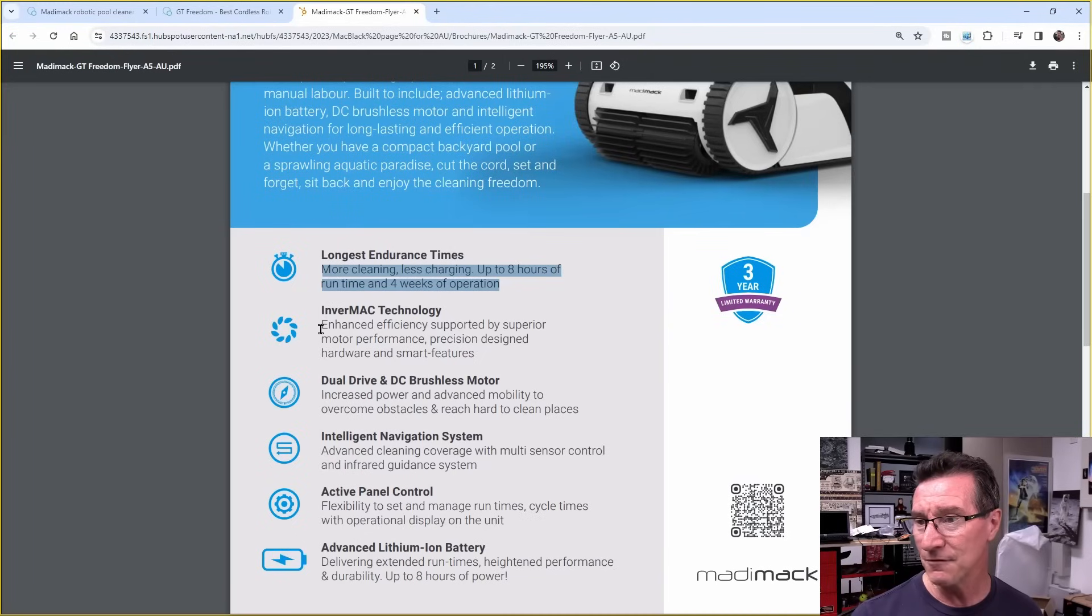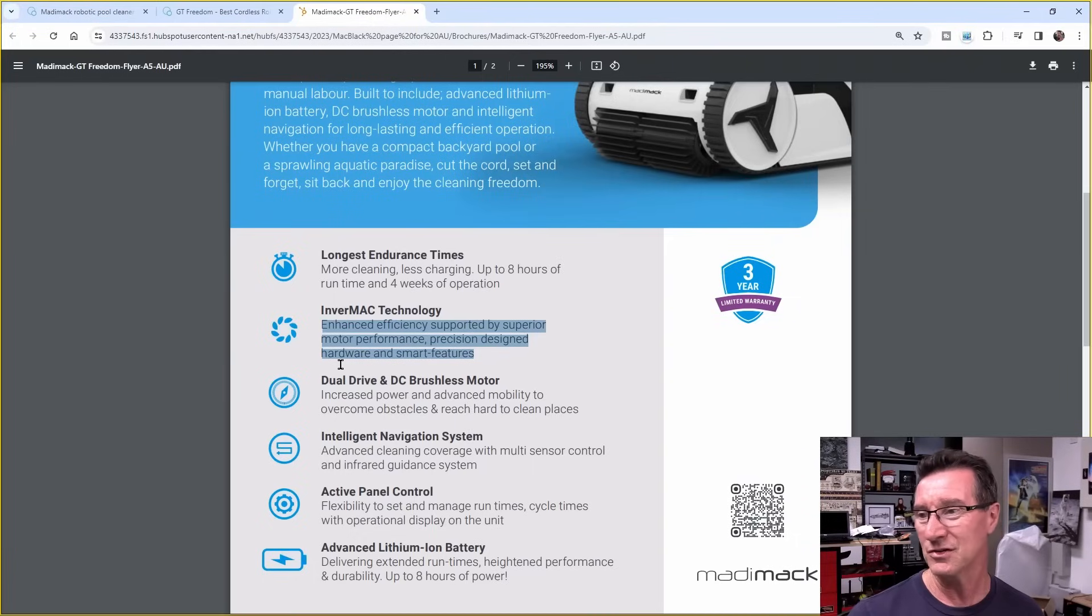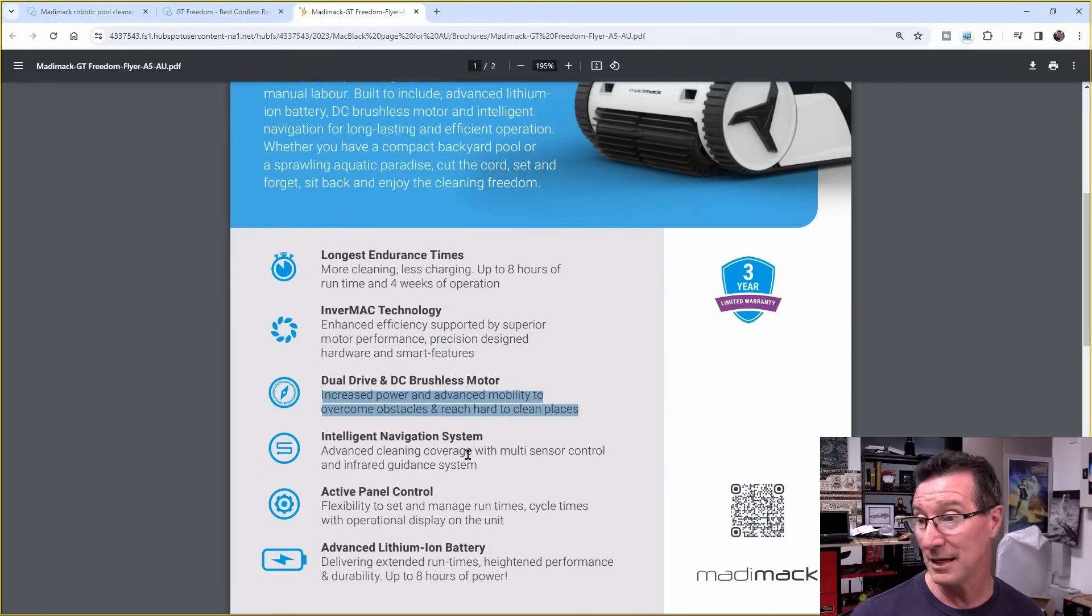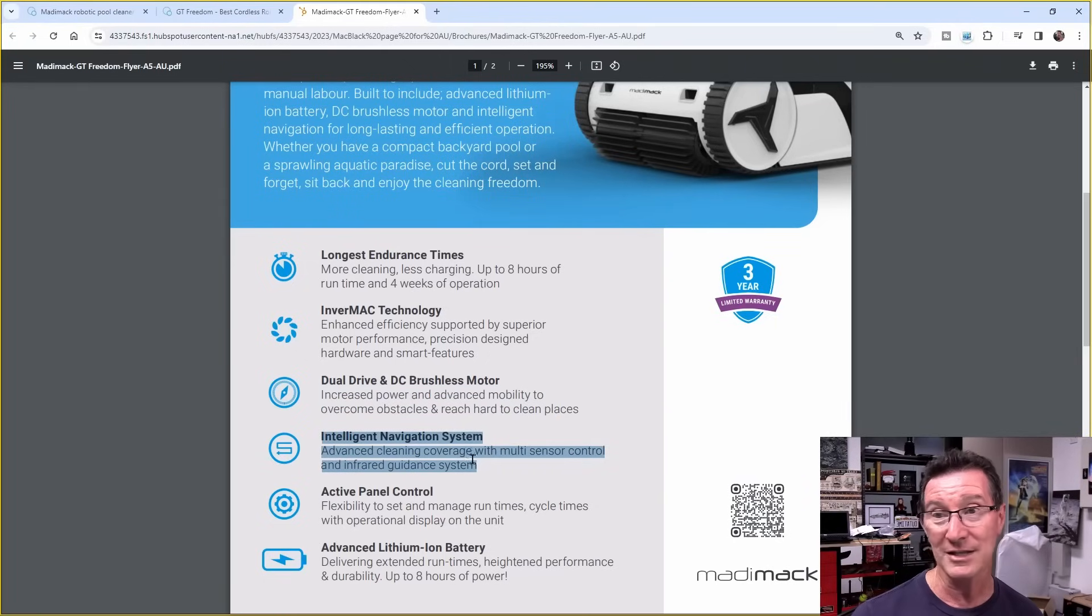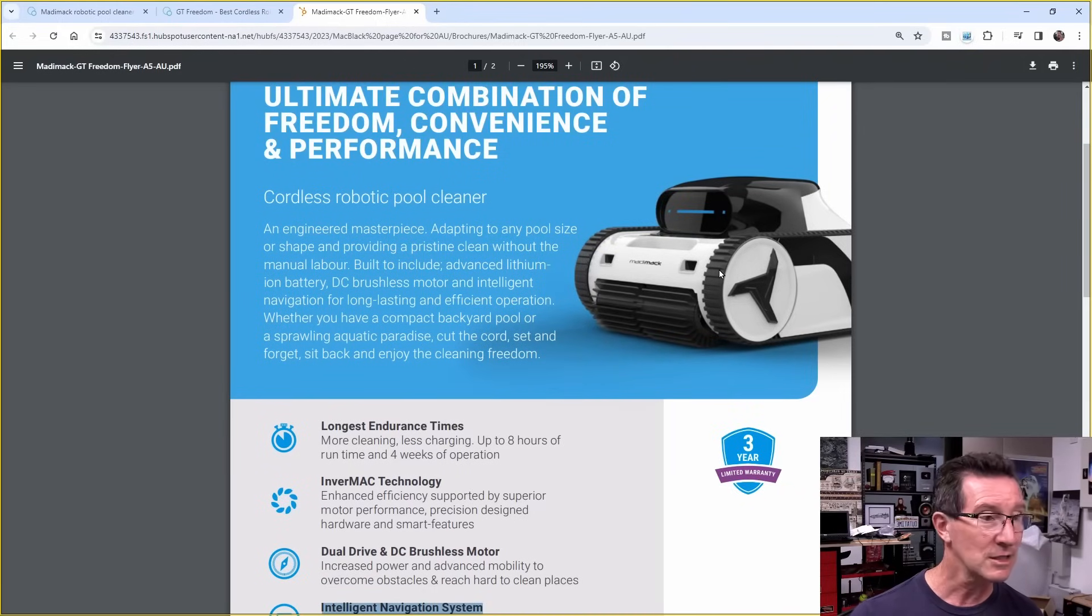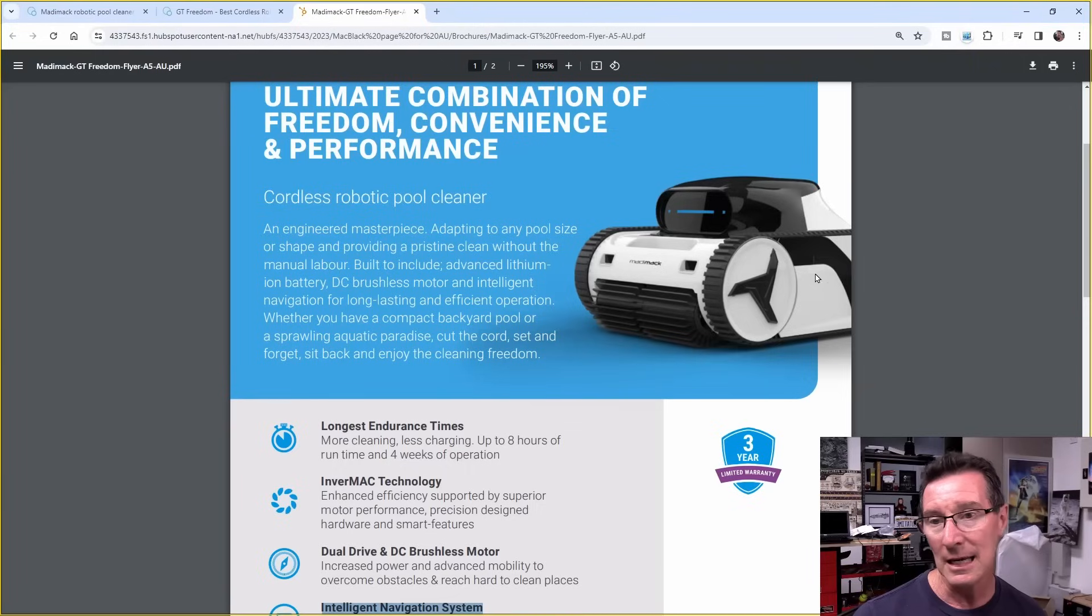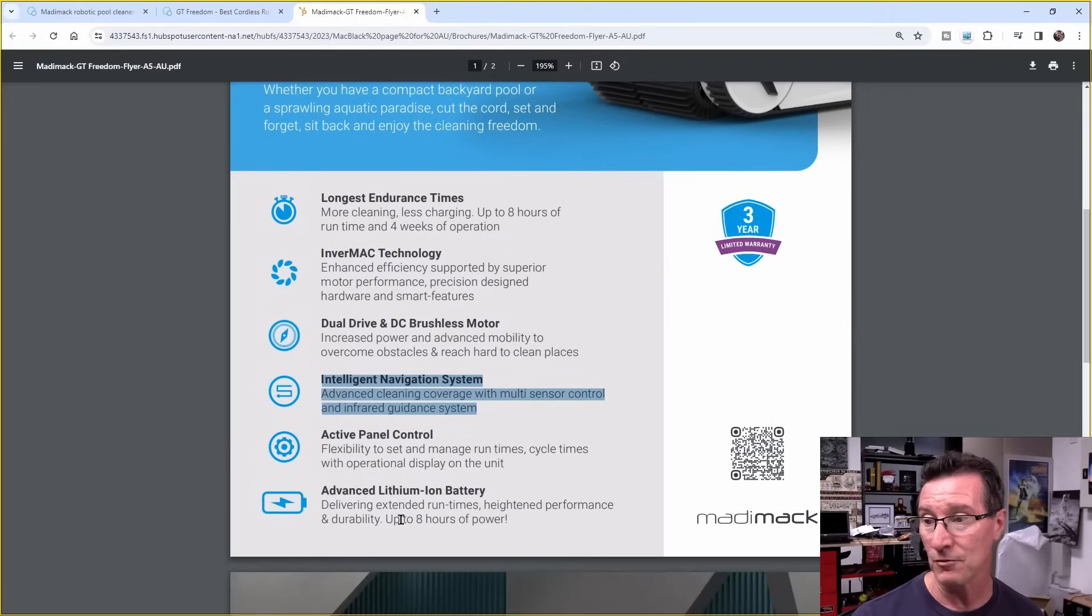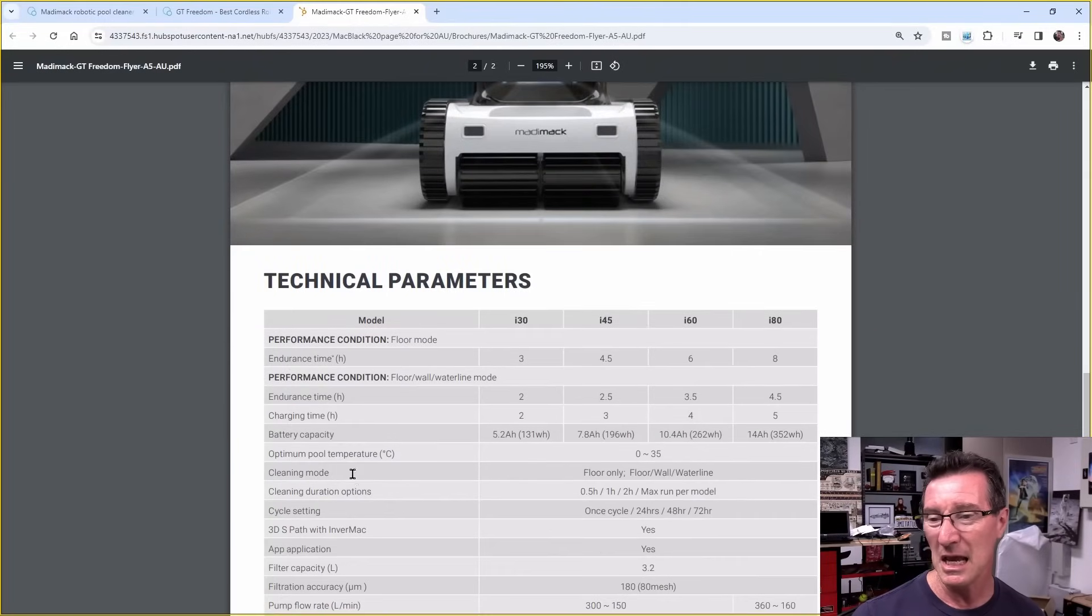Enhanced efficiency supported by superior motor performance. Precision design hardware and smart features. It's got new inverter drive for the motor or something. Dual drive, increased power and advanced mobility. Intelligent navigation system. Advanced cleaning coverage. Multi-sensor control and infrared guidance system. So yeah, it's got two infrared sensors on the front here, by the looks of it. And also, I believe there's one either side here. There's a window, a similar sort of window either side. So, I think that's got four infrared sensors on it.